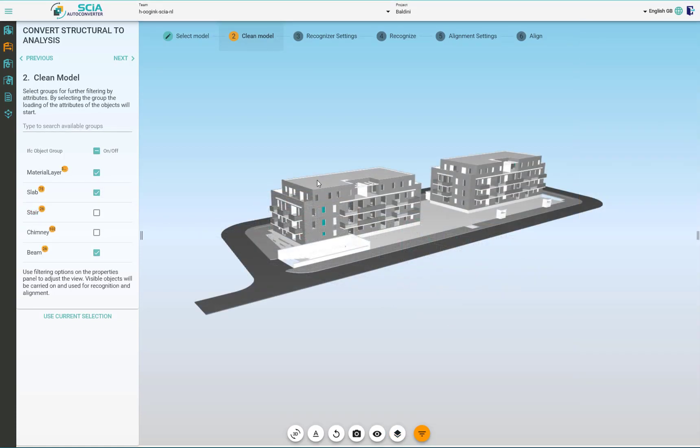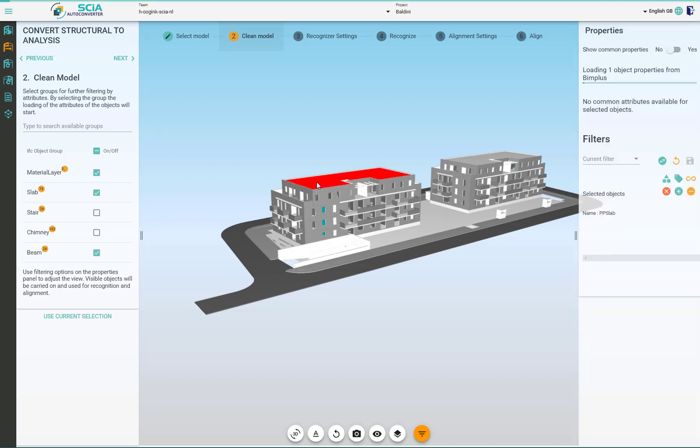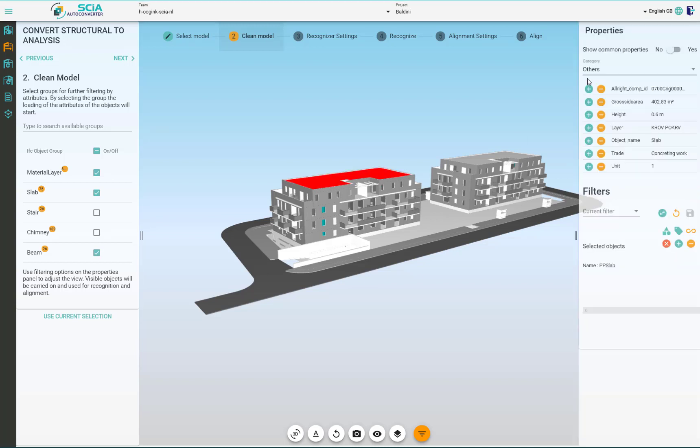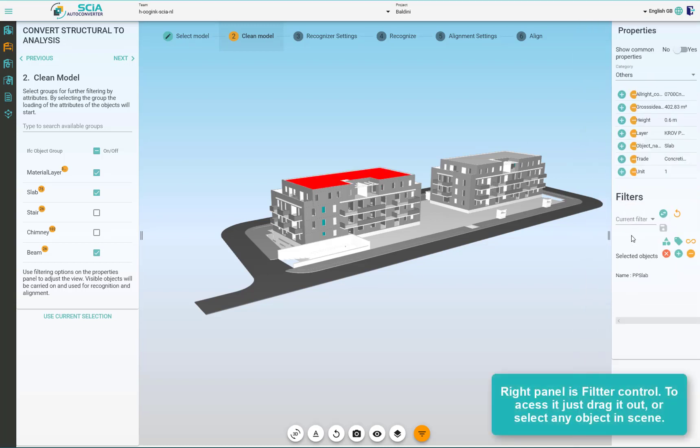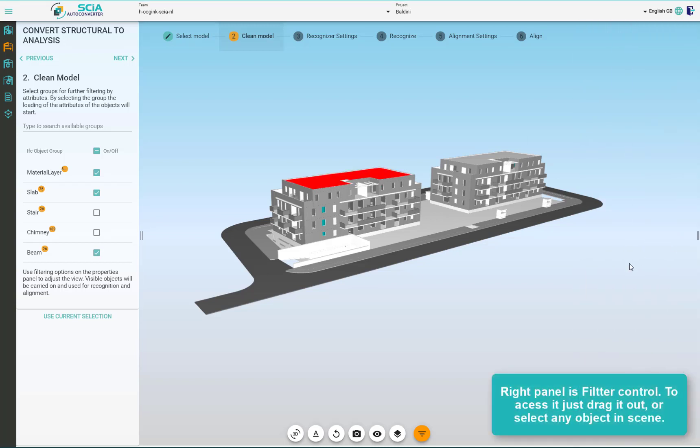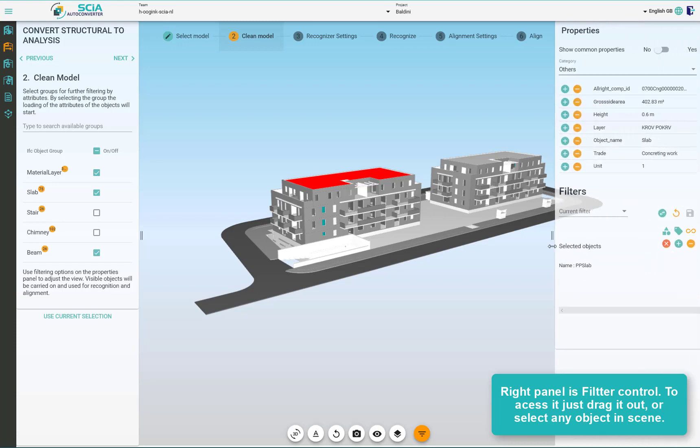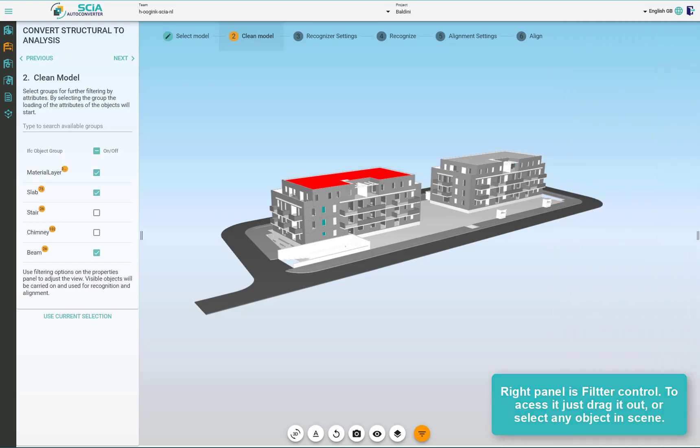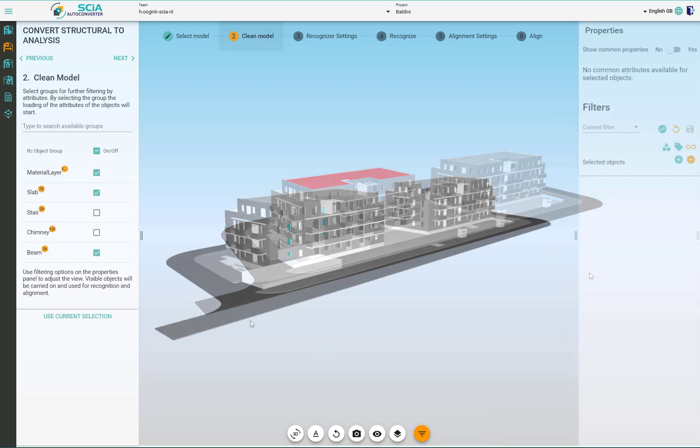Now let's move to the filters. Filters are located on the right. You can open them by clicking on the object or by pulling them out from the edge of the screen.